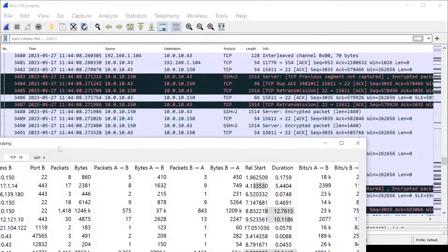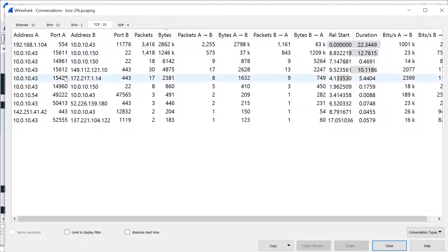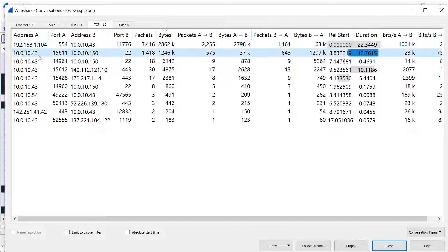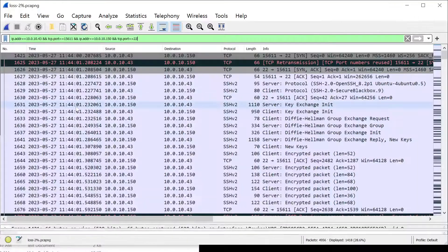I'm going to go back to Statistics, open up Conversations, look at my TCP conversations, and sort them by bytes. There are fewer packets captured in this capture versus the previous one, but we can do the same analysis because we're looking at the percentage of packet loss, not necessarily the volume. The source port is 15611, destination is port 22 again, and there's about 1.2 megabytes of data. I'll right-click, apply this filter, selected, A to B, and come back to the capture.